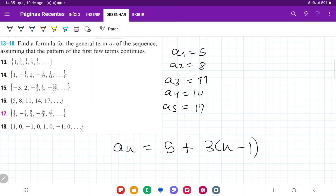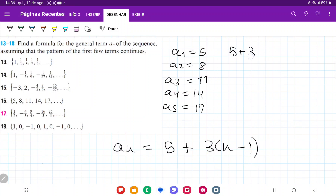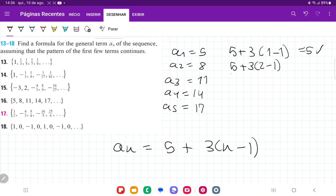Let's see if this checks out. The whole idea is that it begins at 5, and then adds 3 every time, but beginning at n equals 2, not n equals 1. For a1: 5 plus 3 times (1 minus 1) equals 5 plus 3 times 0, which equals 5. That checks out. For a2: 5 plus 3 times (2 minus 1) gives us 5 plus 3, which equals 8. Checks out.